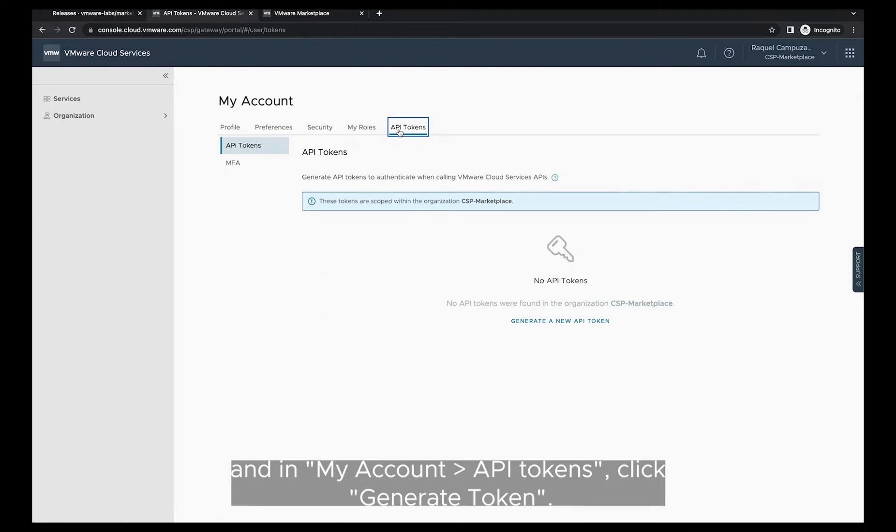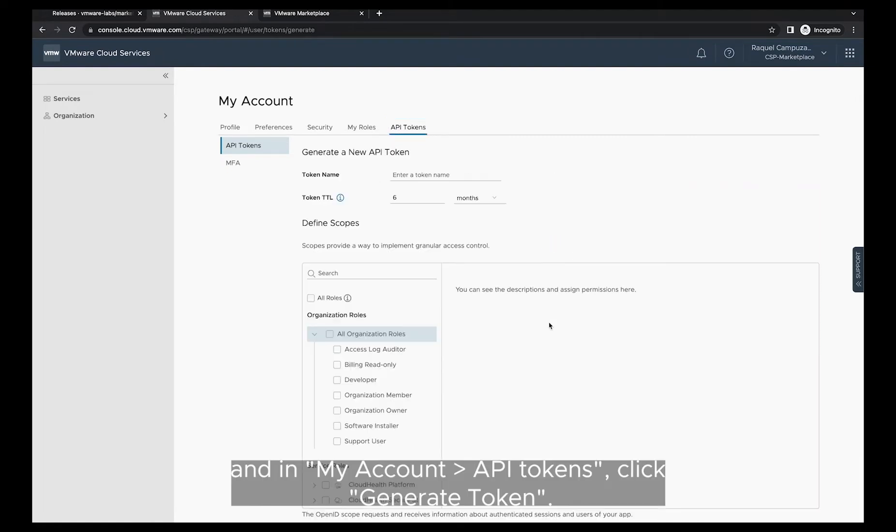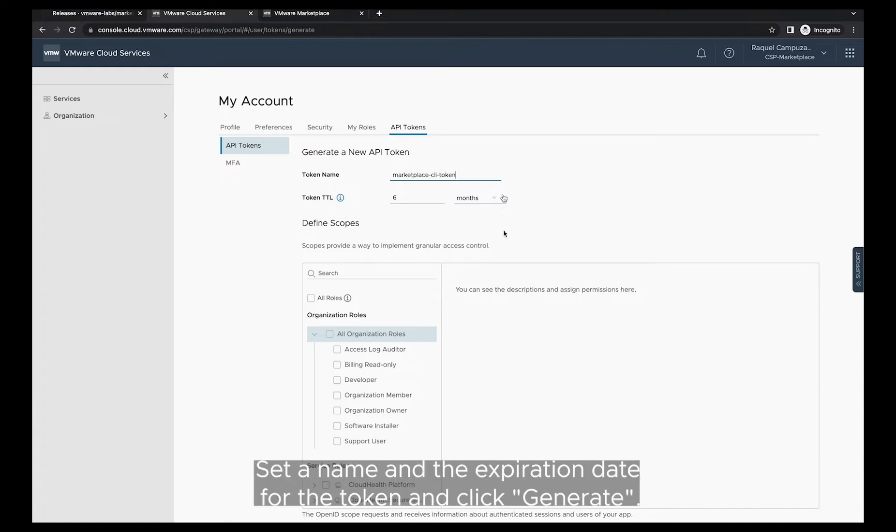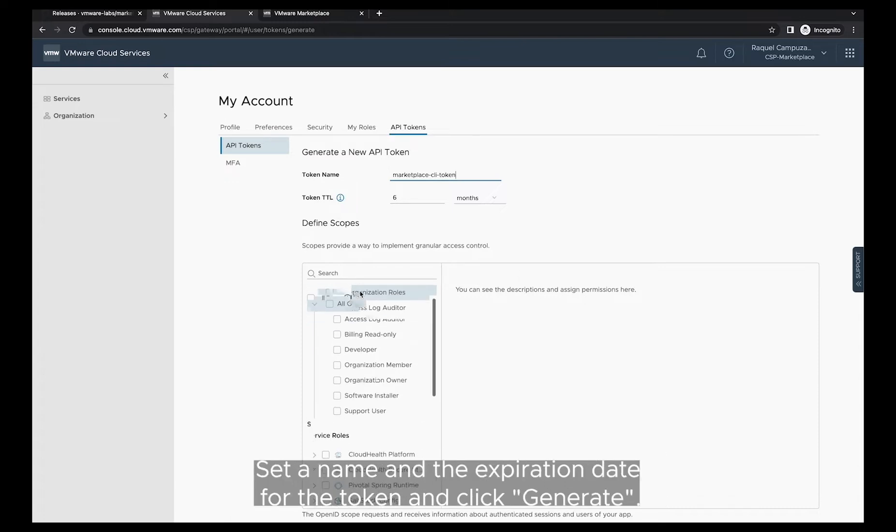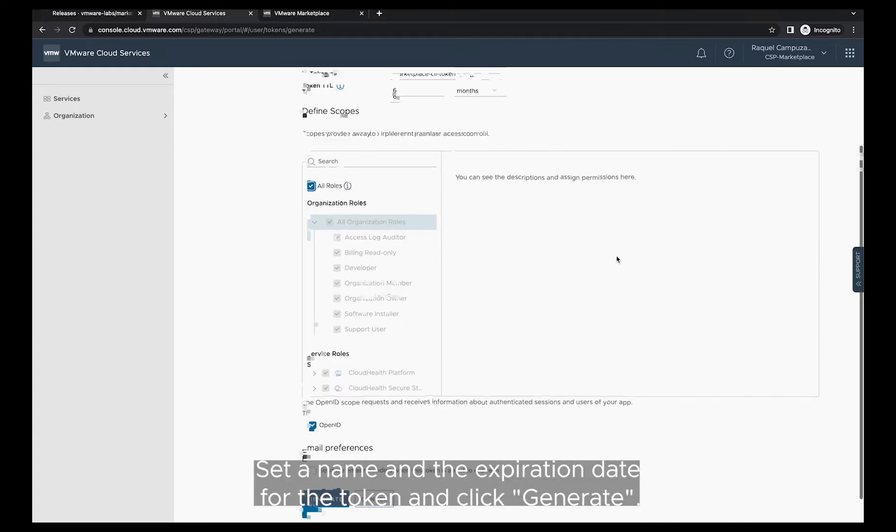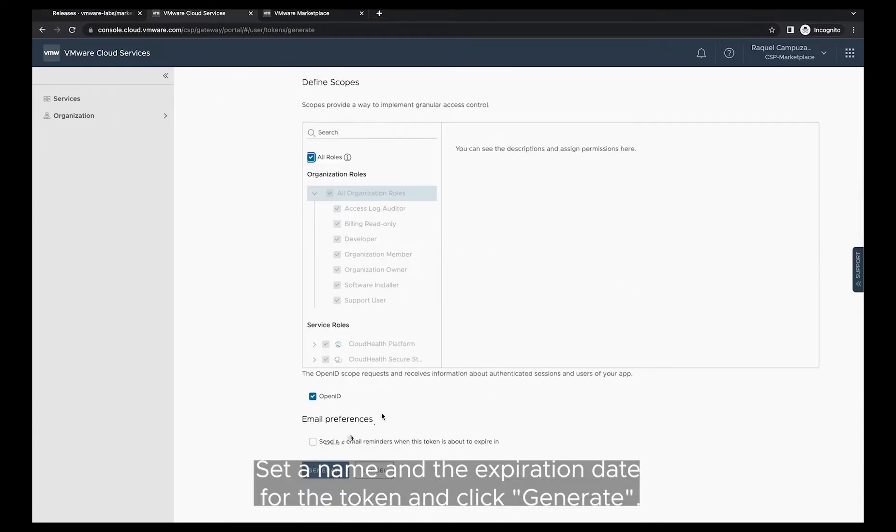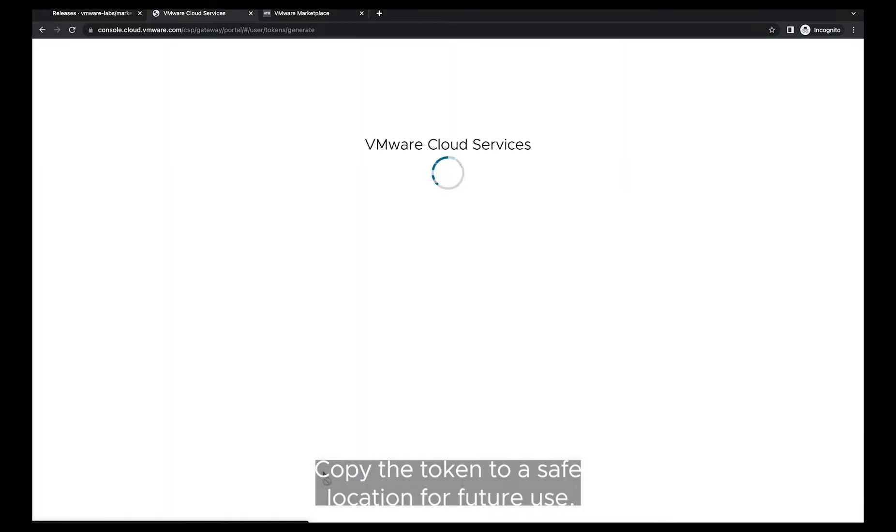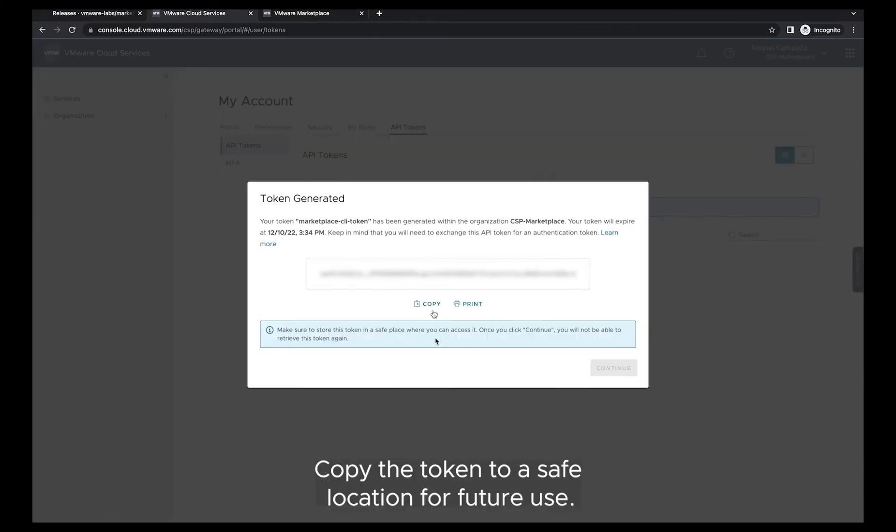Then navigate to the cloud services portal and in my account API tokens, click generate token. Set a name and the expiration date for the token and click generate. Copy the token to a safe location for future use.